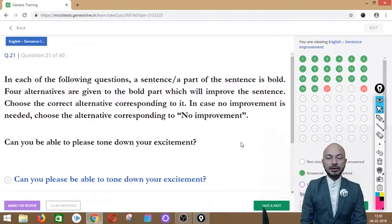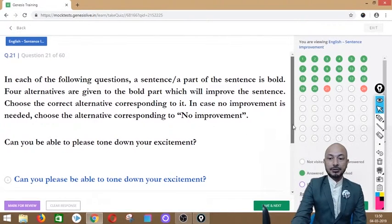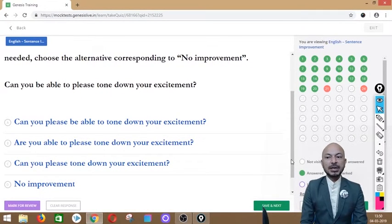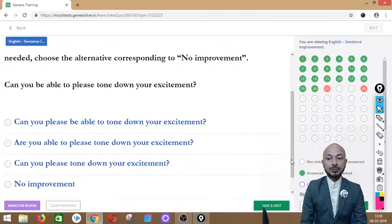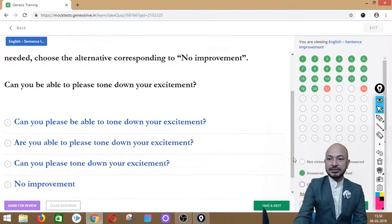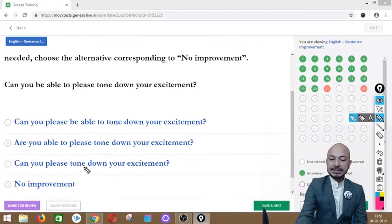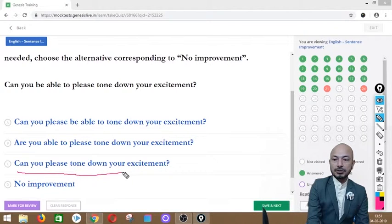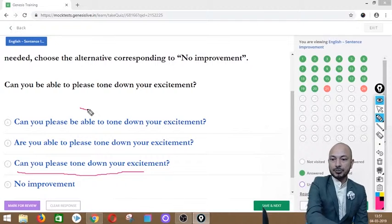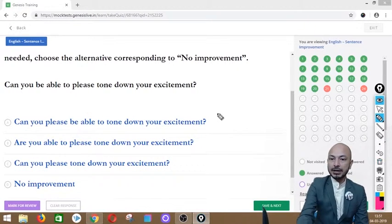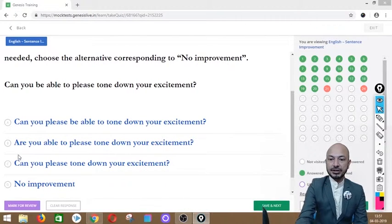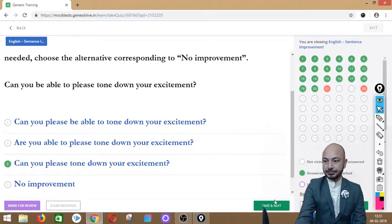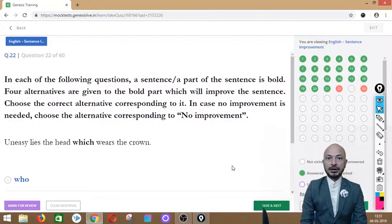Question 21 asks: 'Can you be able to please tone down your excitement?' The whole sentence is in bold. Options: can you please be able to tone down your excitement, are you able to please tone down your excitement, can you please tone down your excitement, or no improvement. The correct answer is option C — 'can you please tone down your excitement' — which is the natural, proper phrasing.